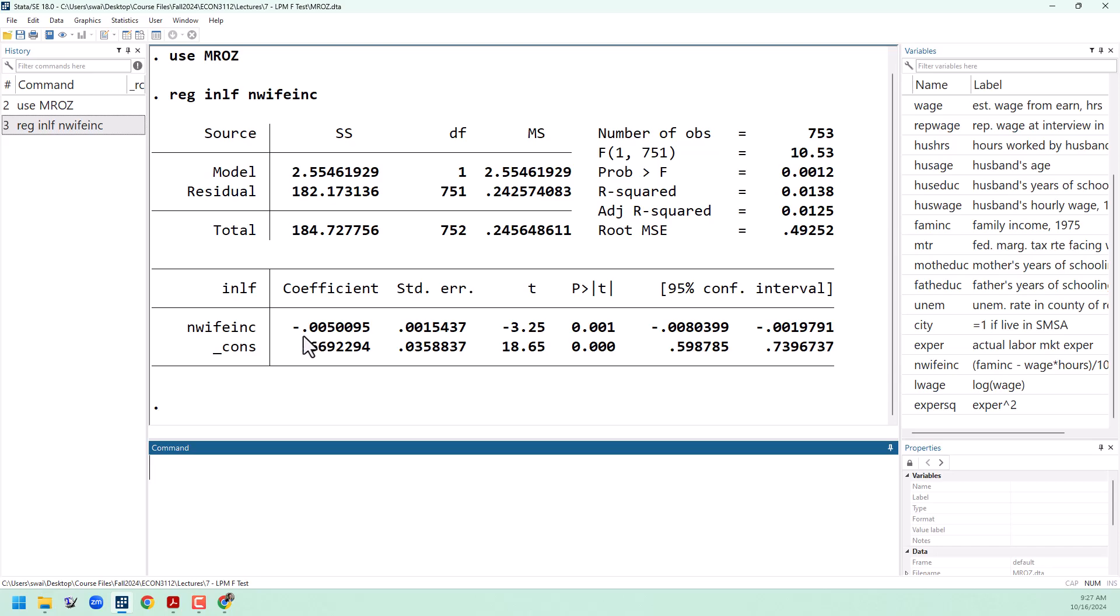the probability that the wife will join the labor force goes down by about half a percentage point. We want to say this in terms of percentage points, not percent, so we don't get this confused with log models. We could extend this to say that if the husband's income goes up by $10,000, then the probability that the wife will join the labor force goes down by about five percentage points.